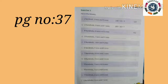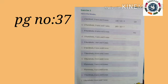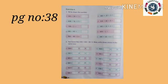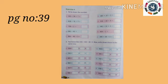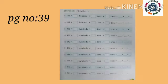Students, the homework page numbers are: page number 37 exercise 3, next page number 38 exercise 4, next page number 39 exercise 5.